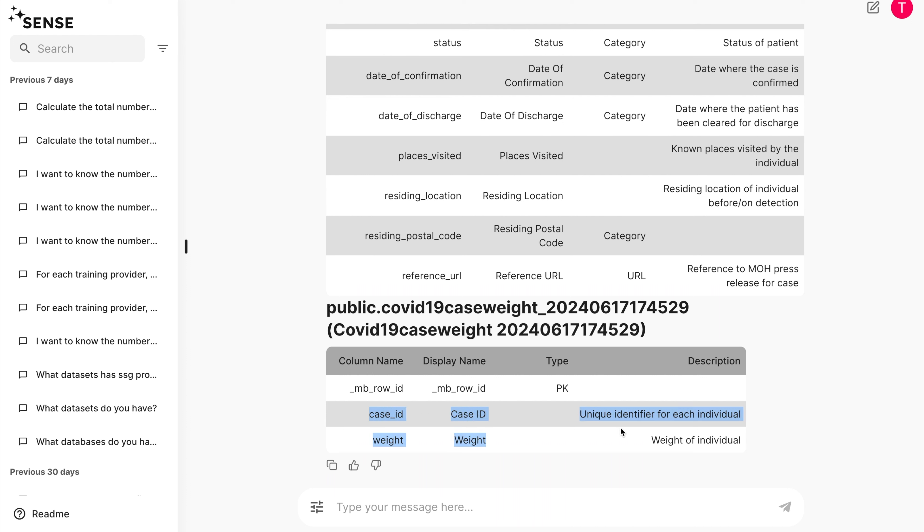In this case, case underscore ID, which occurs across both tables, is a primary key. Thank goodness, the learning stops here. SENSE automatically detects primary keys across all your data sets.